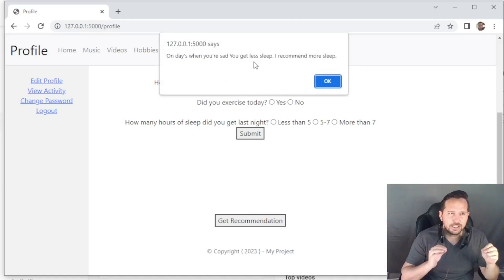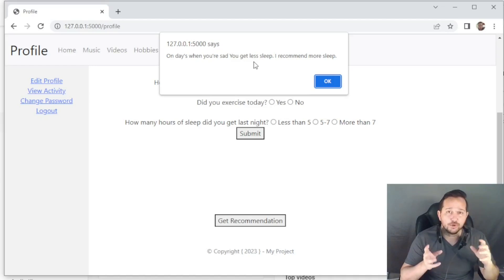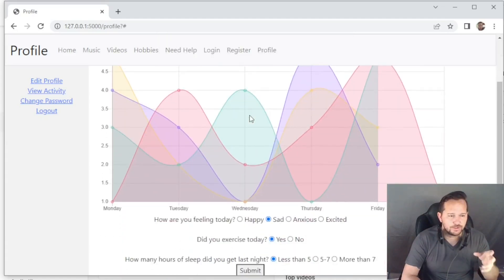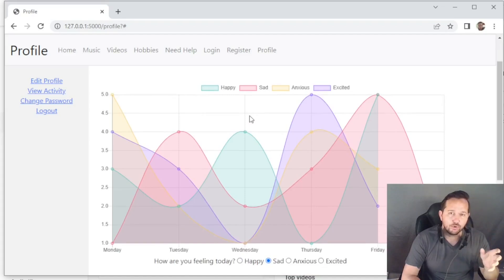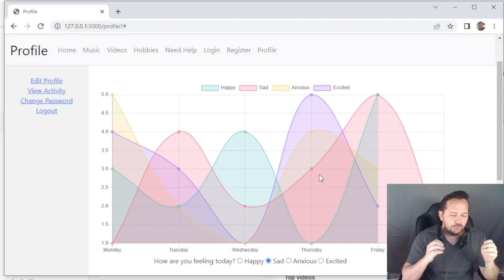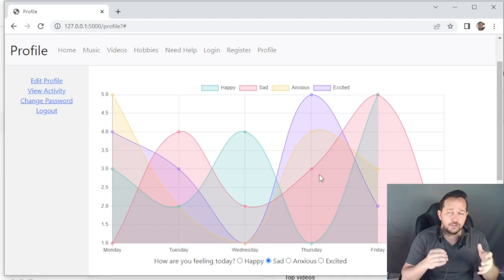You can go to your profile and click 'get recommendation': on days when you're sad you get less sleep, so it recommends more sleep. That recommendation will be logged as well, so in the future one of the questions could become 'Have you improved your sleep patterns?' The questions were designed to be unique and non-redundant — you're not answering the same thing every time. The chart monitors your happy days, sad days, anxious days, and excellent days, and has interchangeable views for your mood and activities.